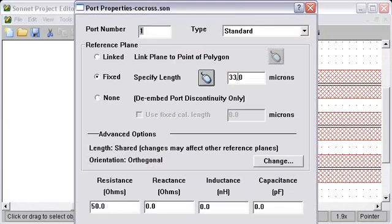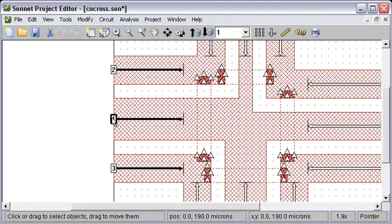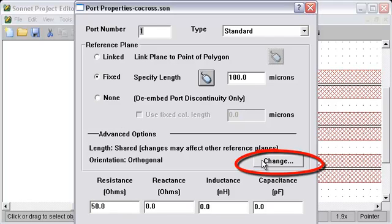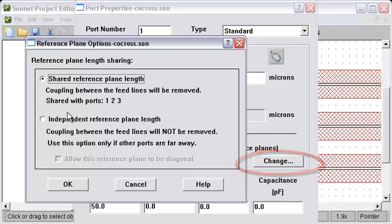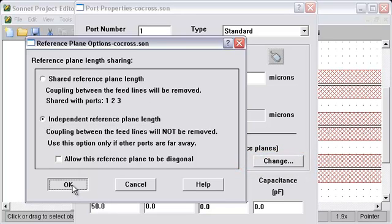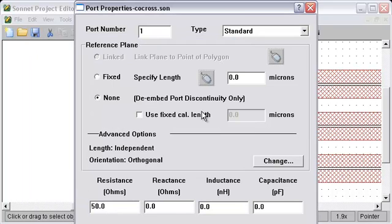Let's say we want to set one of them to be different. Click on one here again. Now I go into this change button right here and I set to independent. That means that the reference plane will no longer be shared. It will be independent of all the other reference planes on that same box wall port.